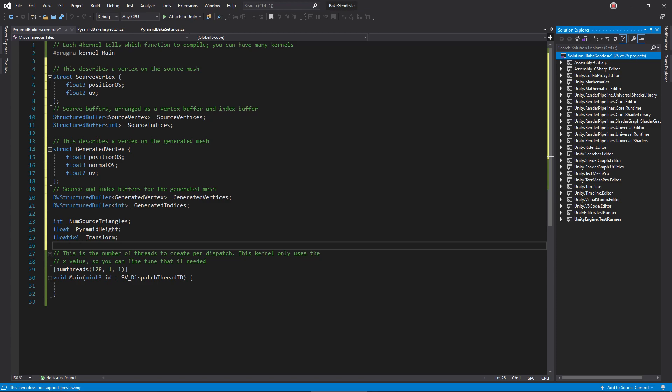Now, define the vertex data structures. Input vertices will have a position and UV, while output vertices will also contain a normal. Finally, we'll set a few other variables on the compute shader: the number of triangles in the source mesh, the pyramid height, and a transformation matrix.